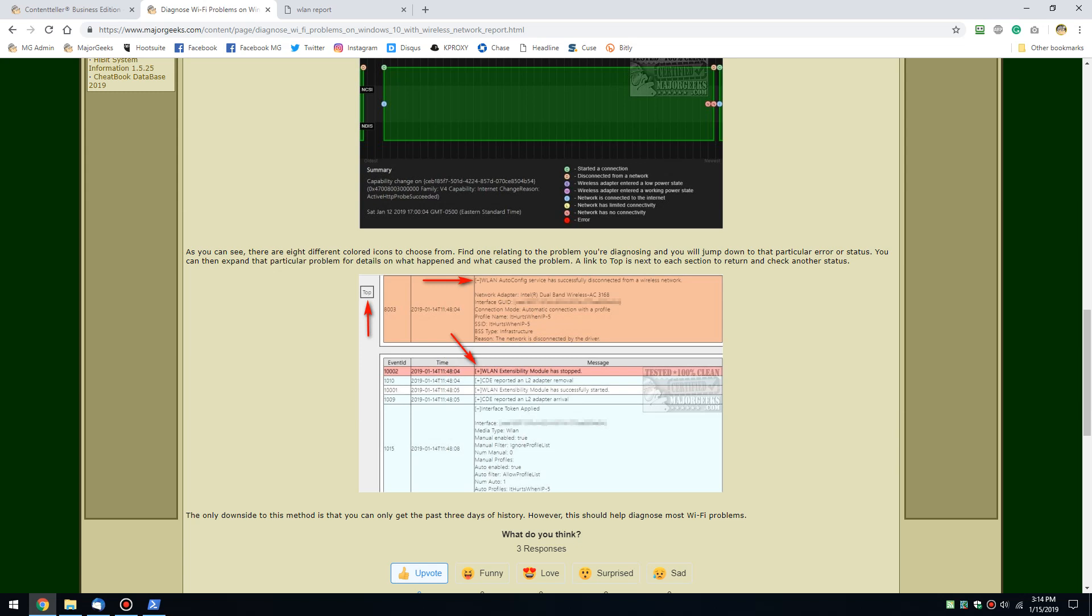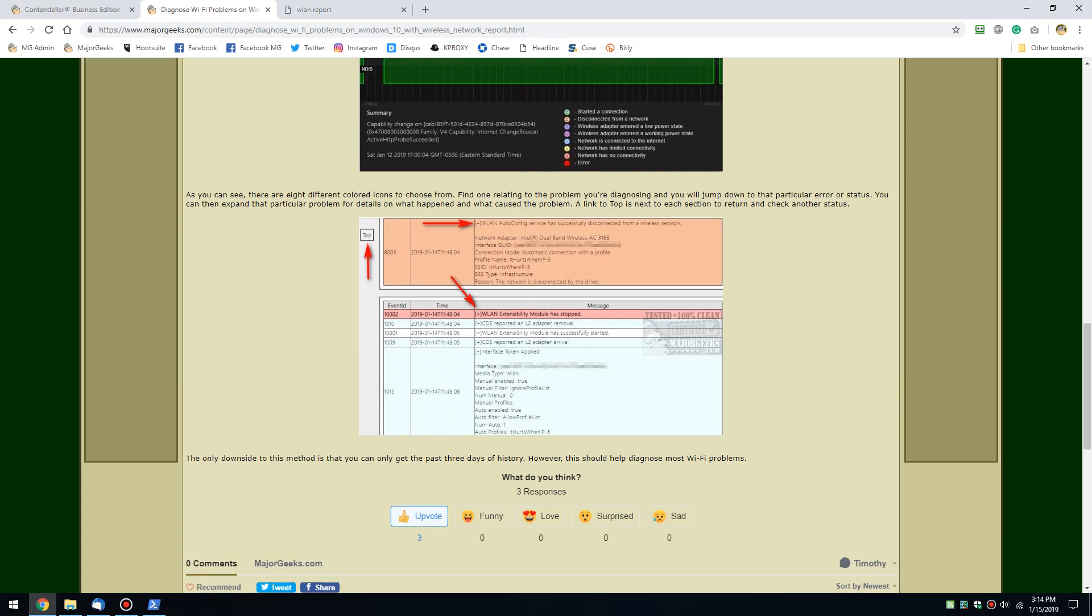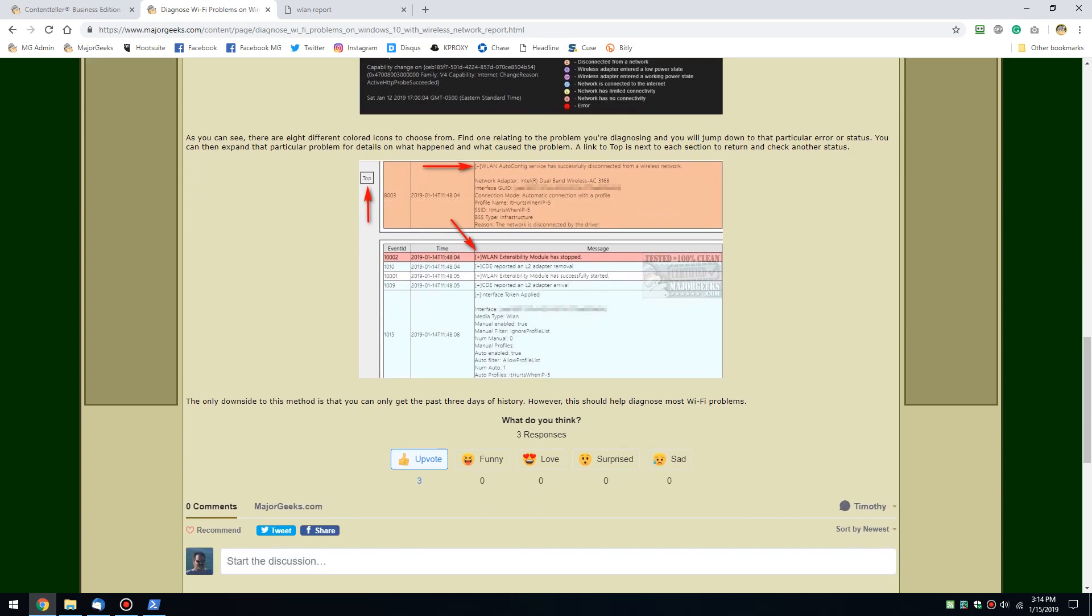It disconnected from a wireless network. Let's see why. The network is disconnected by the driver. So that at least points you into maybe a driver issue, or actually in this case, it was probably late at night and my networking was shut off.